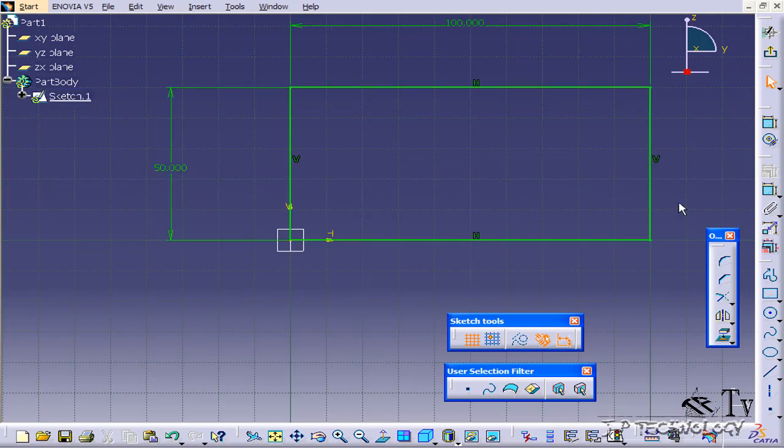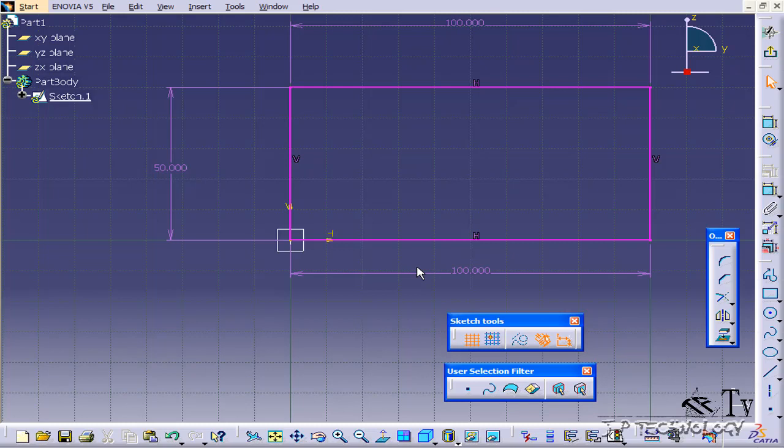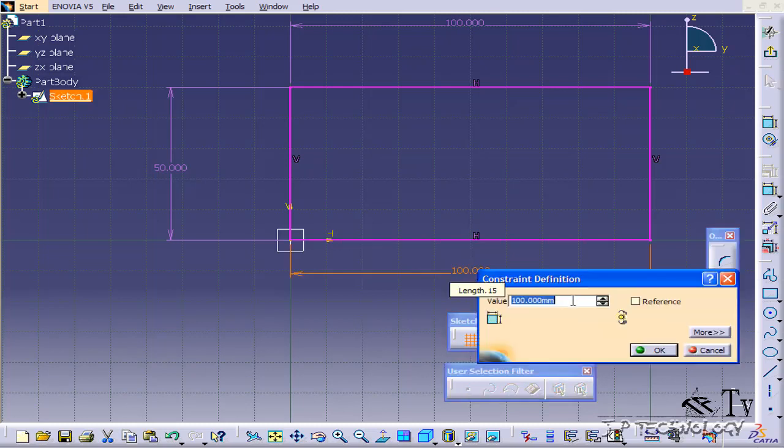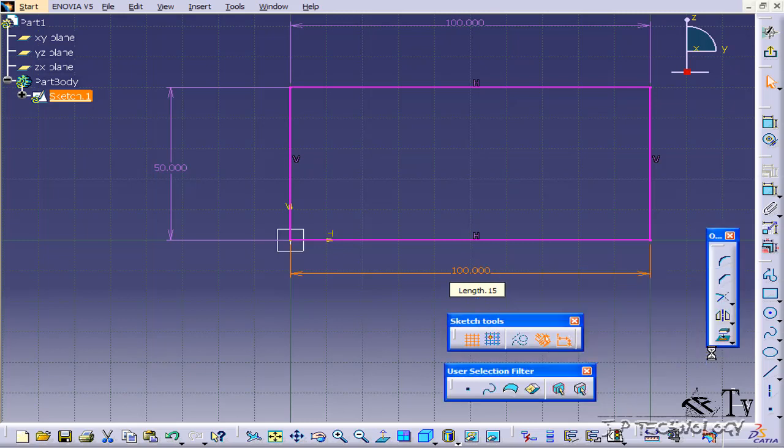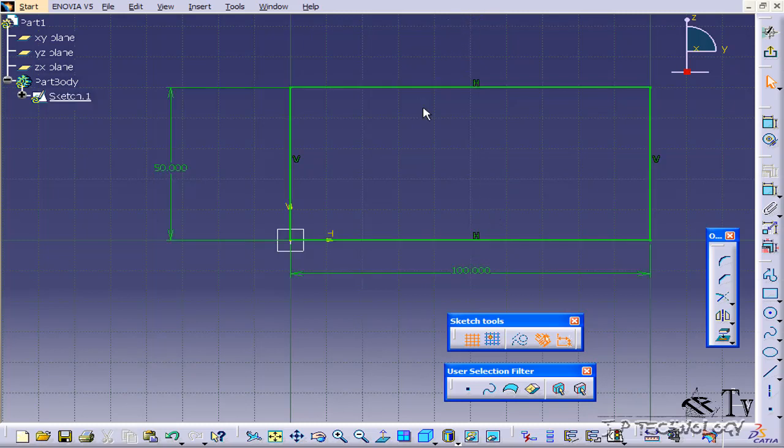Now, if I was to put another dimension on this side for the 100, you'll notice that it will be purple. When you see purple, it means that your sketch is over-constrained. So if I go in here and edit it, it's going to disrupt everything and it can't happen. It's over-constrained. It's not going to work. So whenever your sketch turns purple, you're going to have to delete a dimension. So I can either delete this one or this one to make my sketch normal and not over-constrained. So let's delete this one up here, and now everything turns back green.